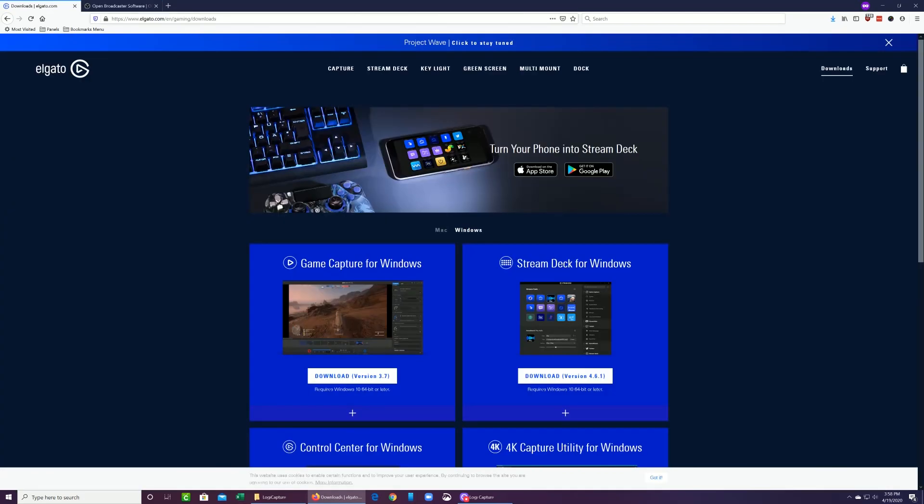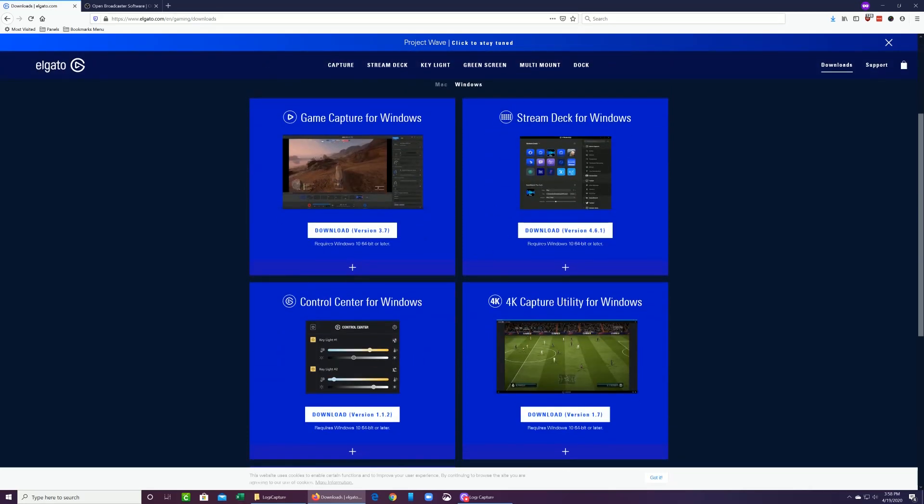Then you're going to also go to elgato.com forward slash EN forward slash gaming forward slash downloads. I will post the link down below. And then you're going to download the 4K capture utility for Windows. What this is going to allow us to do is just to make sure that you have the drivers connected for your Cam Link.